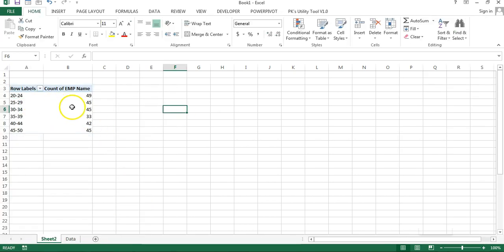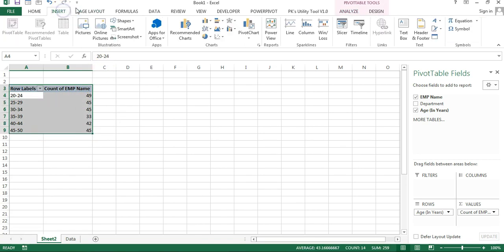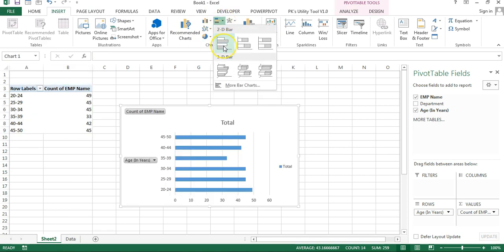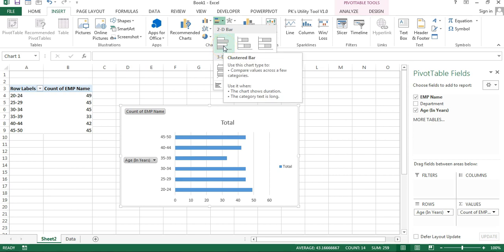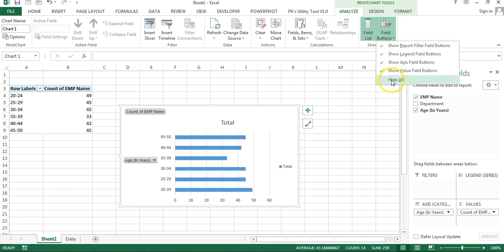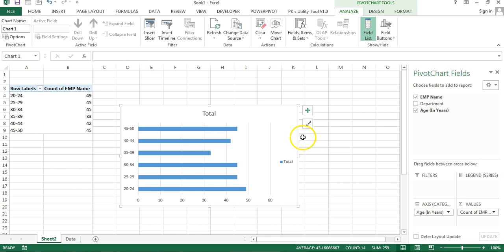Now select the pivot table, go to Insert, then Charts, and insert a clustered bar chart. Go to Analyze, then Show/Hide group — click the Field Button dropdown and select Hide All. This hides all pivot elements like 'Count of Employee Name' and 'Age Groups' from the chart, making it look like a normal chart — even though it is still a pivot chart.